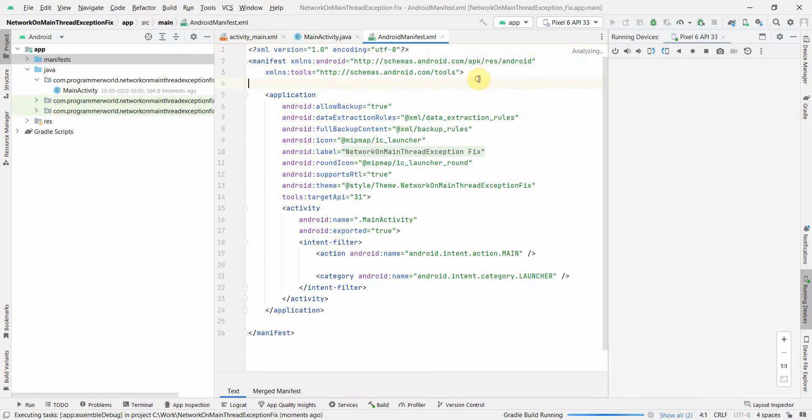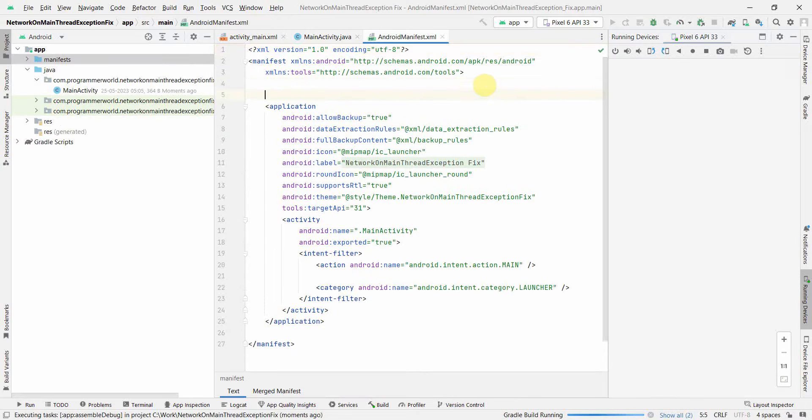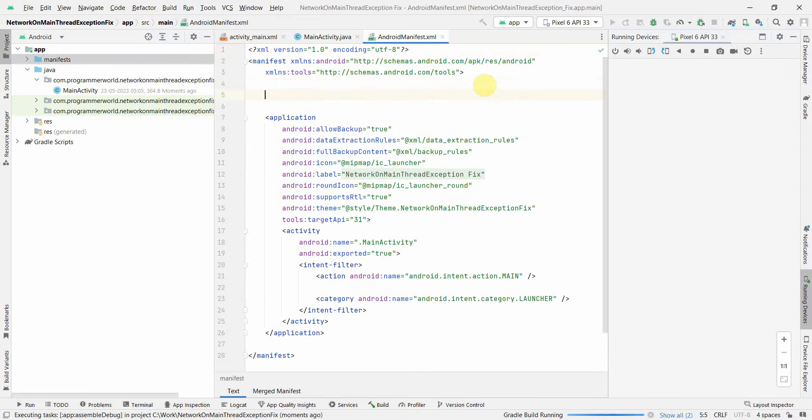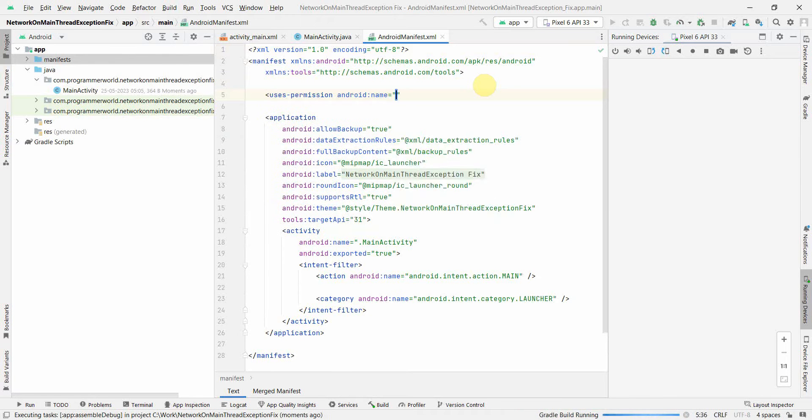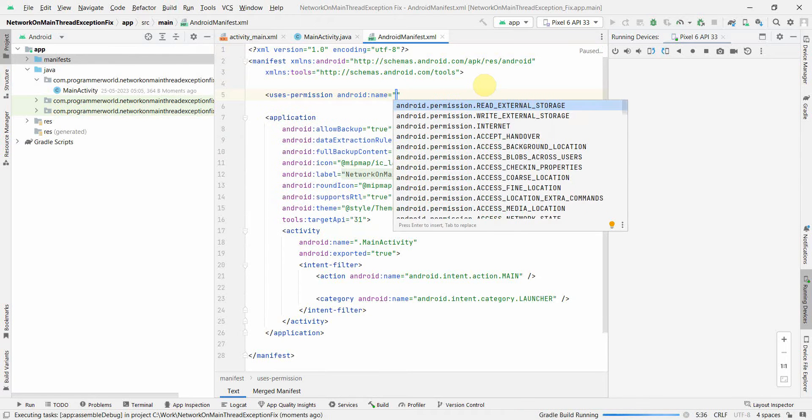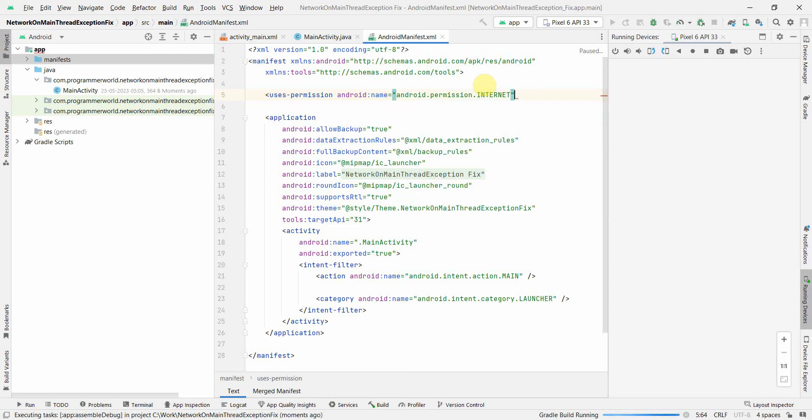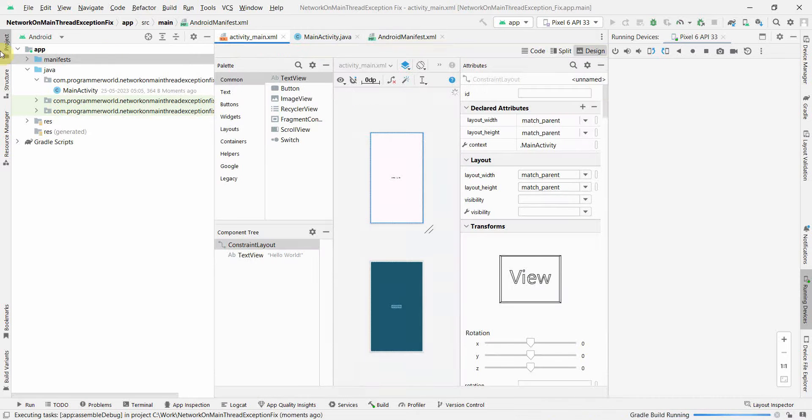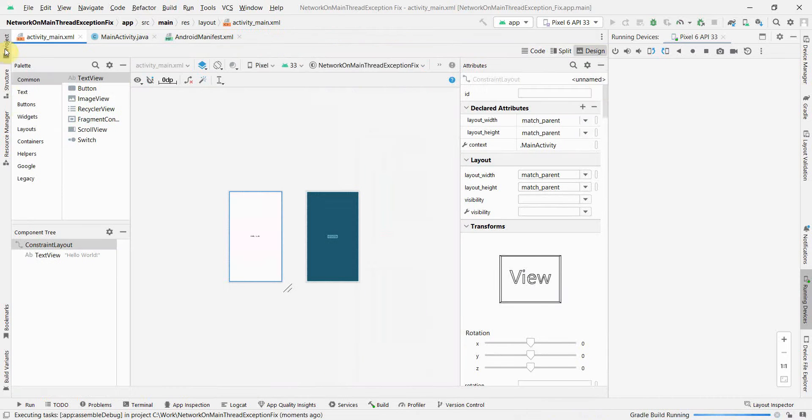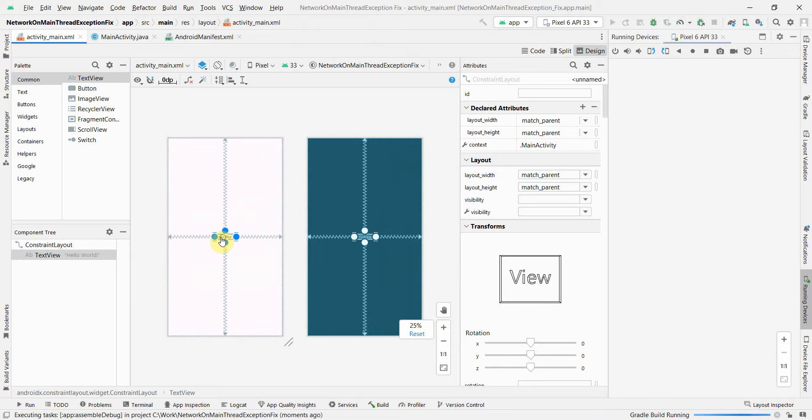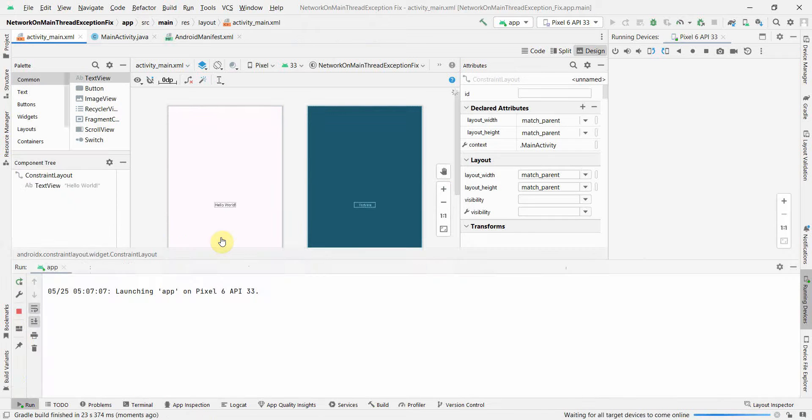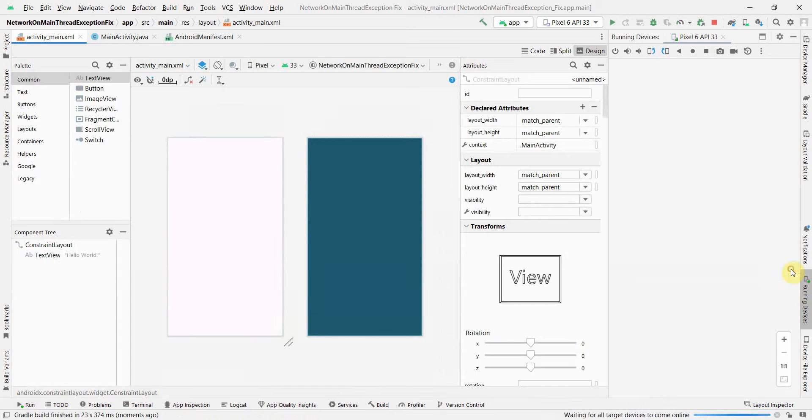Before I proceed, since I'll be doing an operation over the internet, let me give the permission for internet in the manifest file. Now in the layout file, I will design my app very quickly.